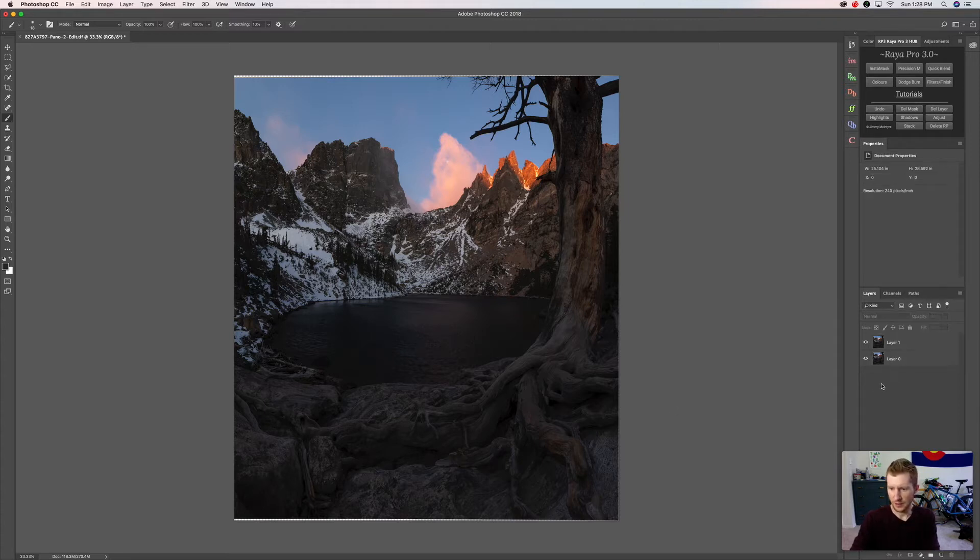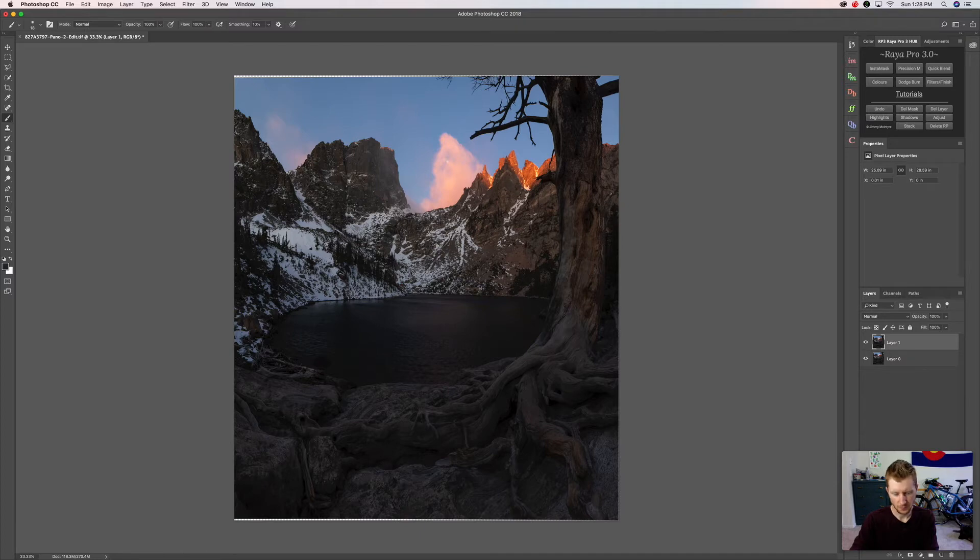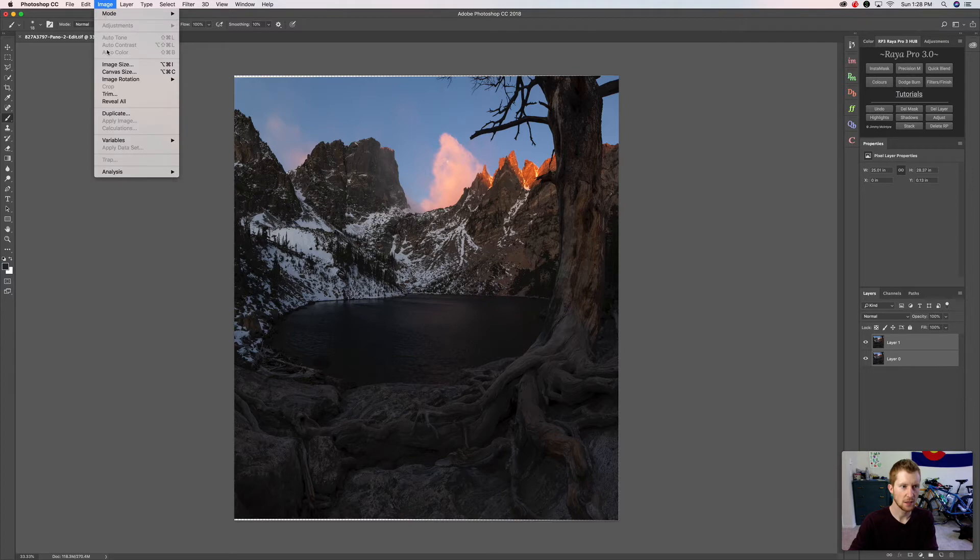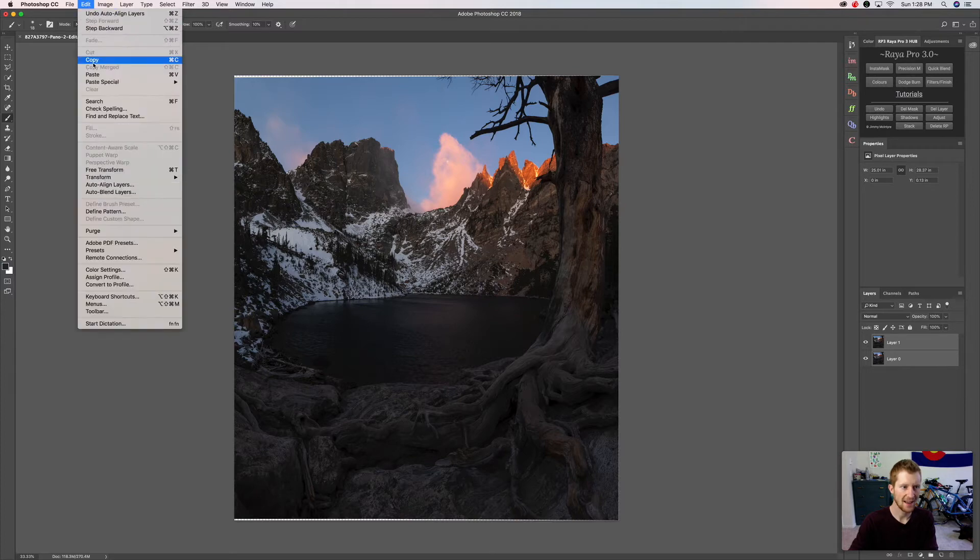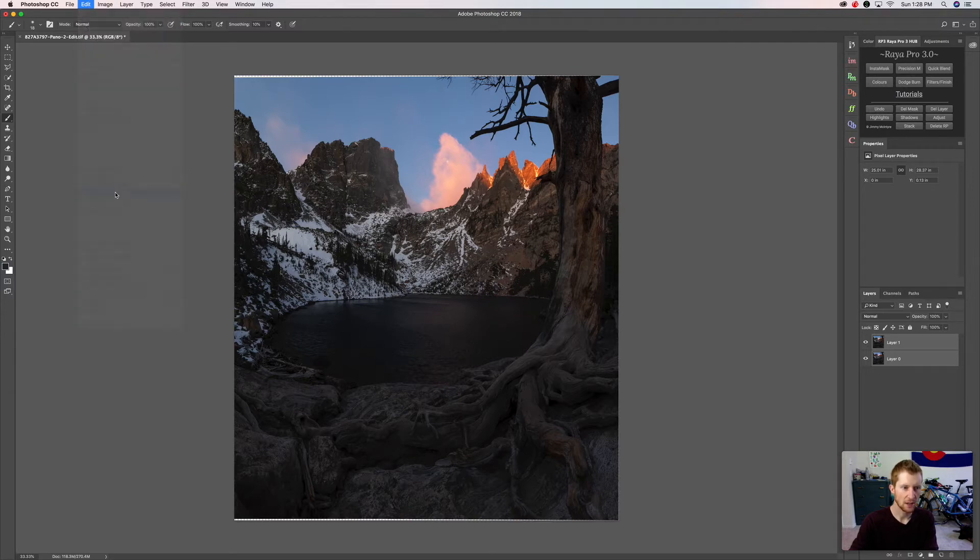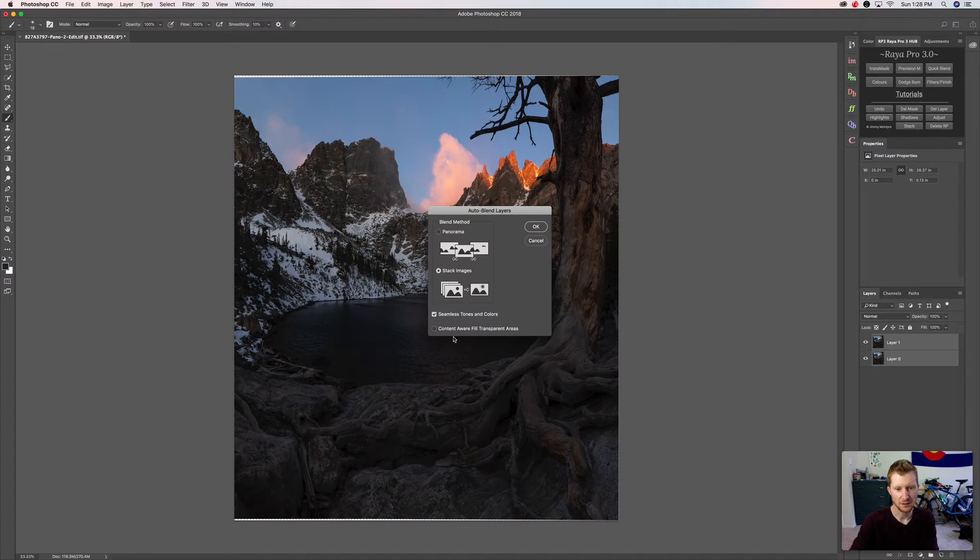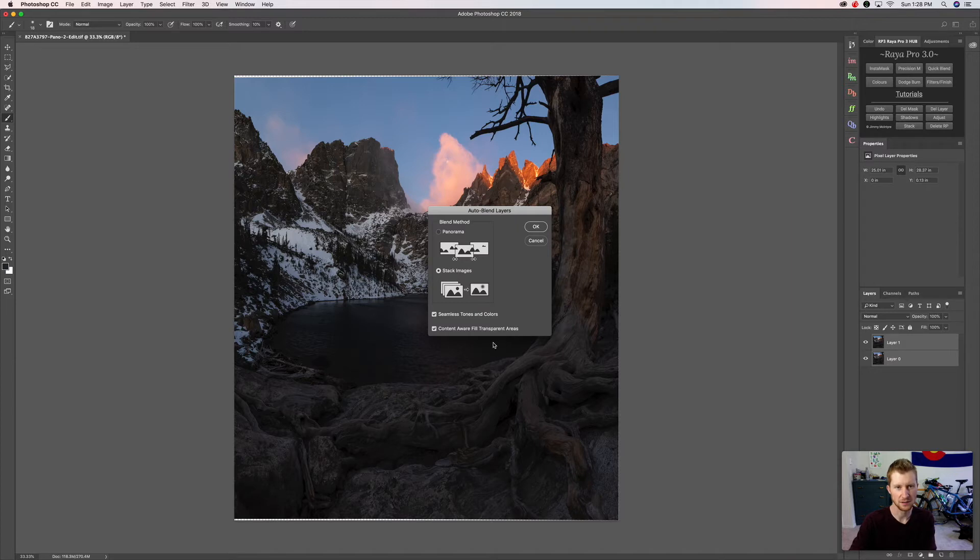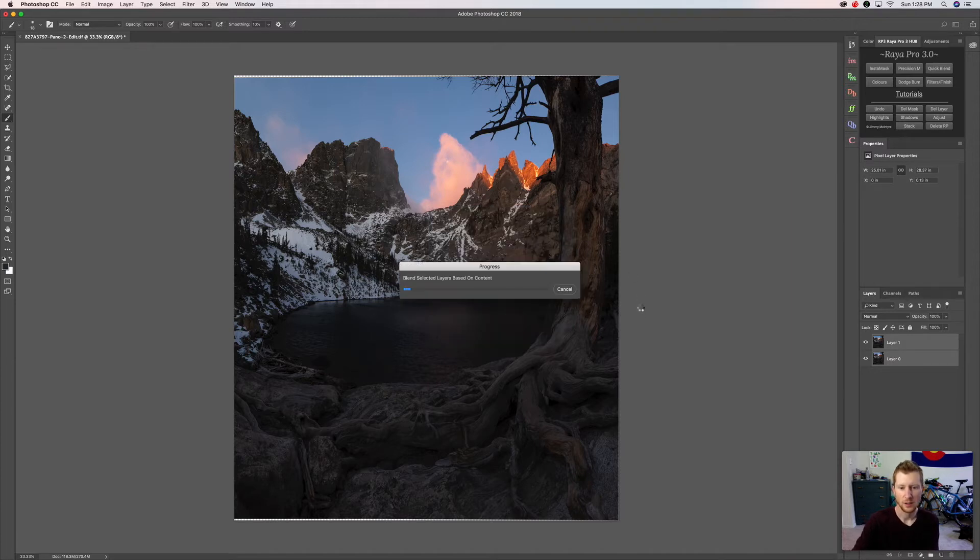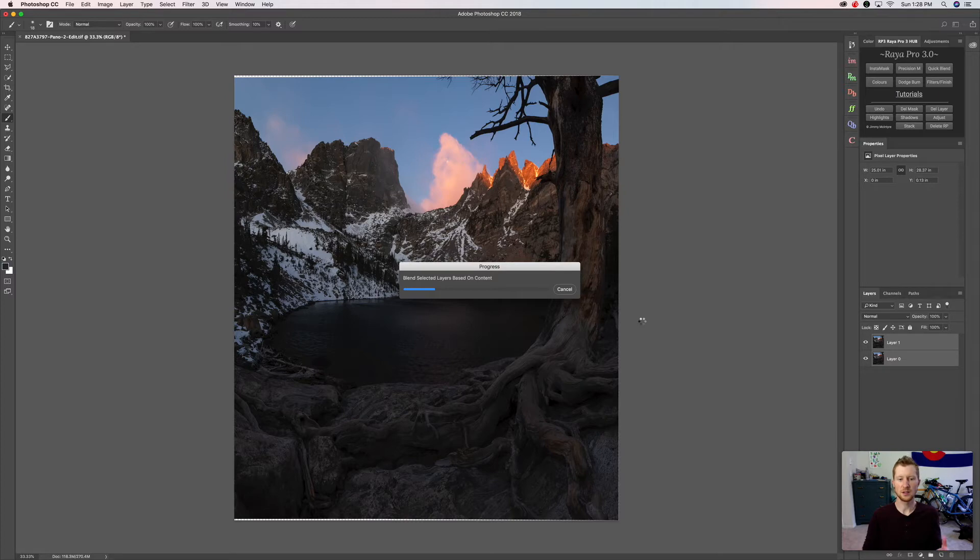With this auto-aligned, there's two ways to go about this. We can select these both, come up to Image, sorry Edit, and do Auto Blend Layers. We're going to do Stack Images, Seamless Tones and Colors, and Content Aware Fill Transparent Areas in case there's any warping going on. I usually start with this.